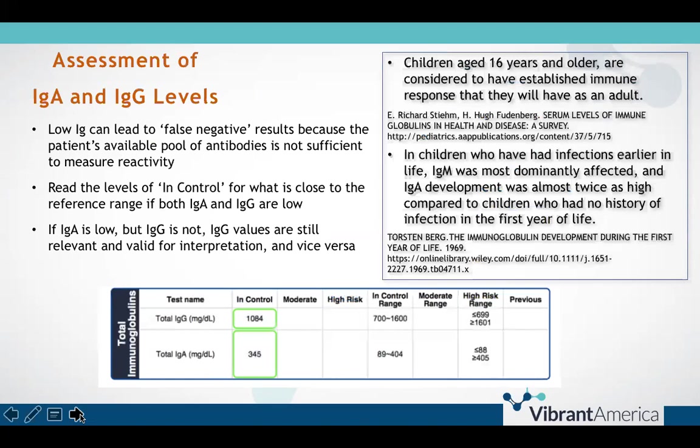Another consideration is that even when a patient has low total IgA, if IgG is normal, the IgG antibodies on the test will still be accurate reflections of that patient's IgG response to the tested peptides. In children, antibody response varies based on age and immune exposure. Therefore, Vibrant has established pediatric ranges for values that were determined to be different in pediatrics.